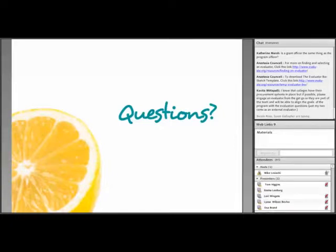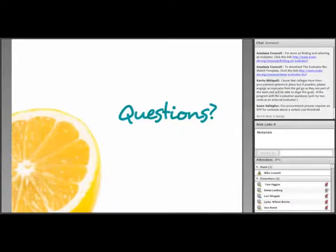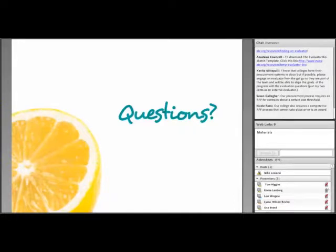Another question: should you consider naming someone on your project team to work with that evaluator — an internal evaluator? We certainly do that here at Evaluate, and it's a good recommendation to have a point person on your project team that keeps an eye on the evaluation and does most of the communication with your external evaluator. We do have a resource about evaluation communication on our website that walks through some of those communication pieces and management.